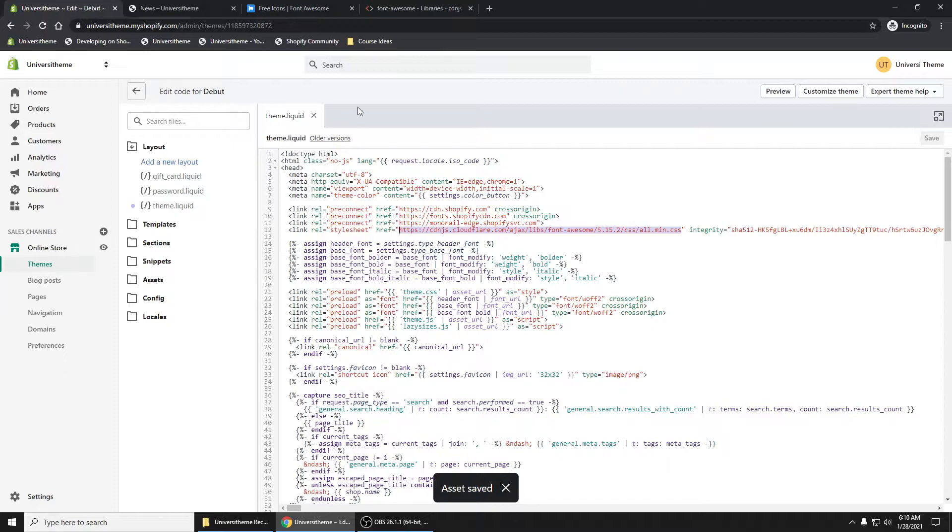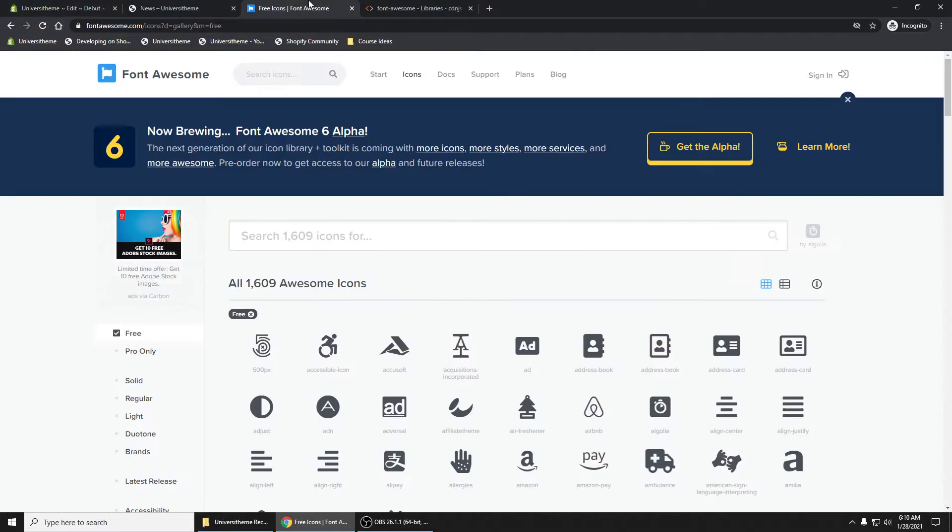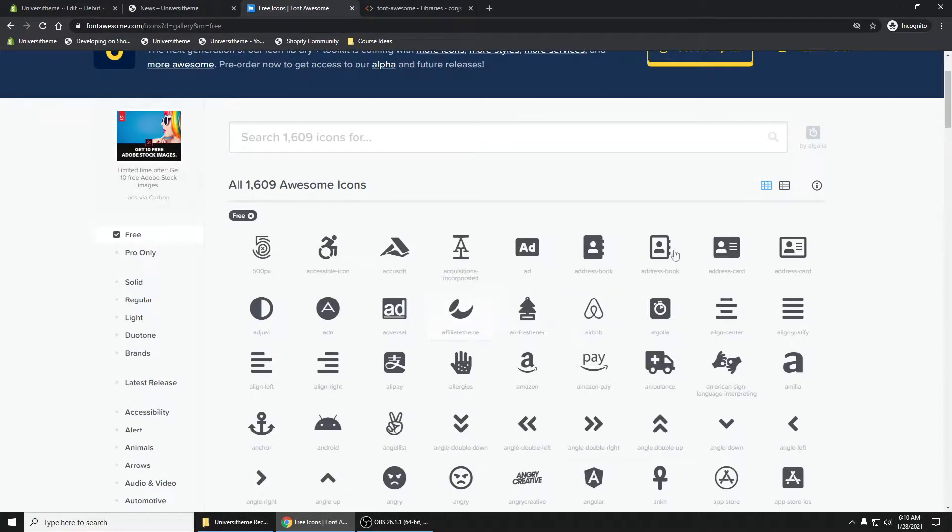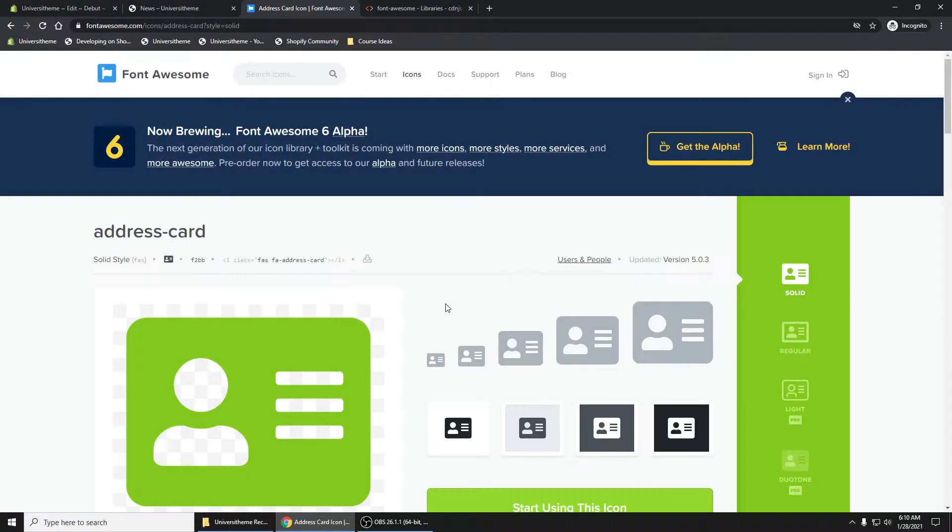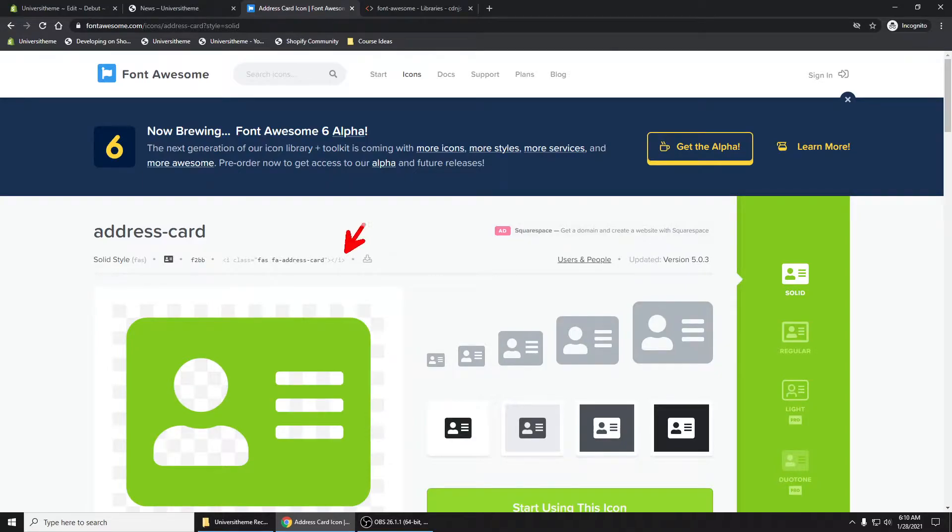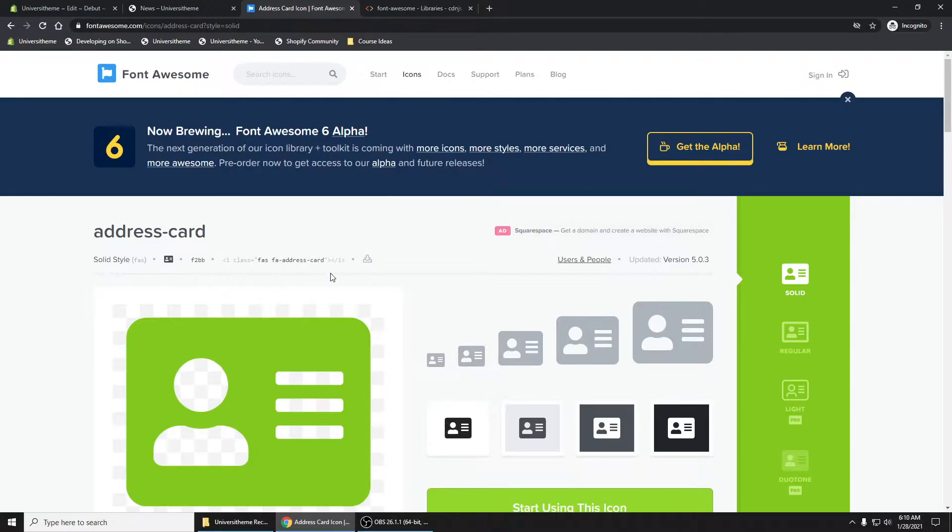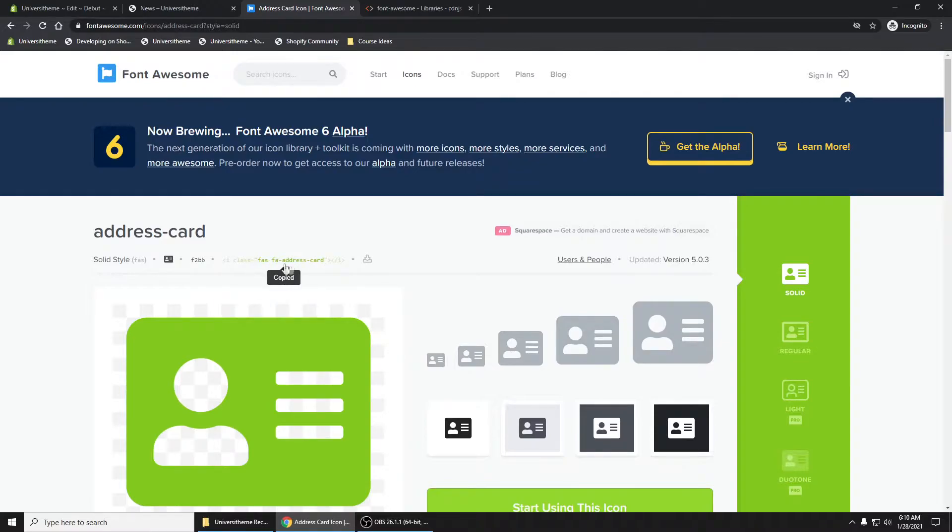Now let's test this out. Let's go and grab any icon. We're going to click on one and you'll see here if I click on this piece of code, it's going to copy that code so I can paste it. I'm just going to click on this to copy this HTML code right here.